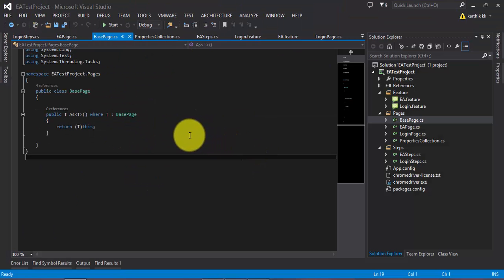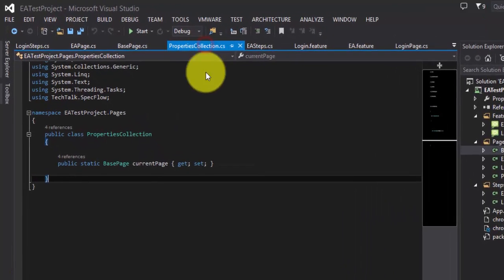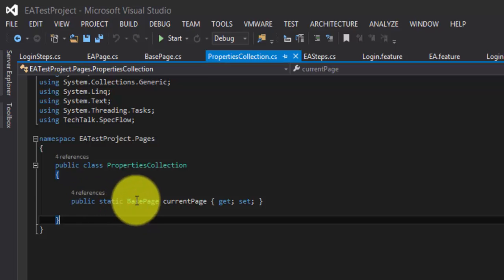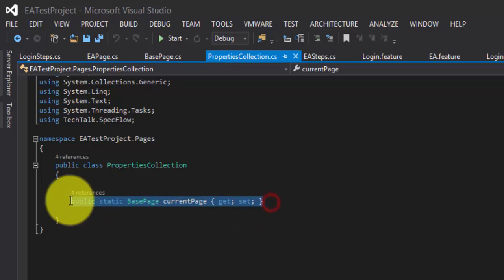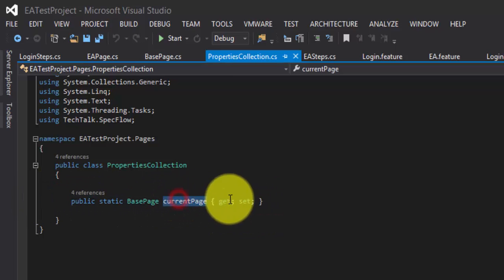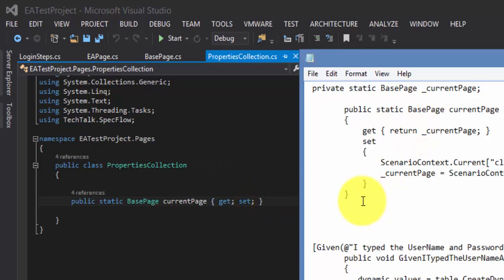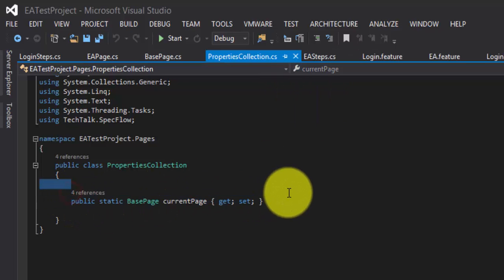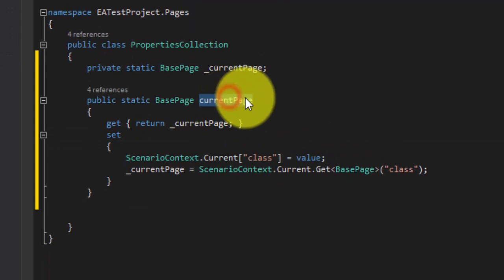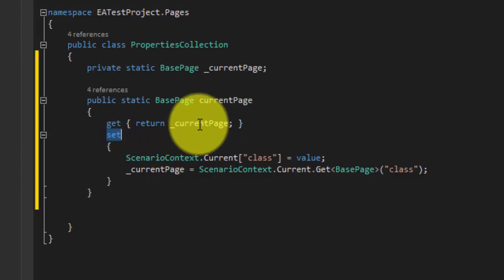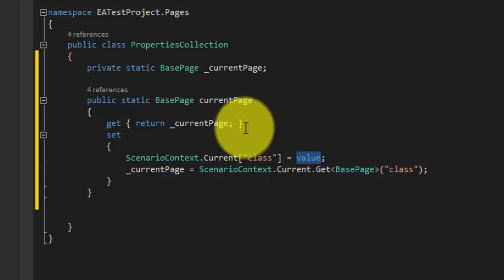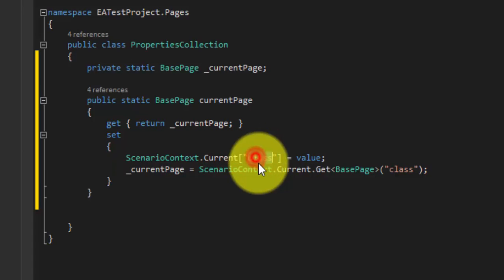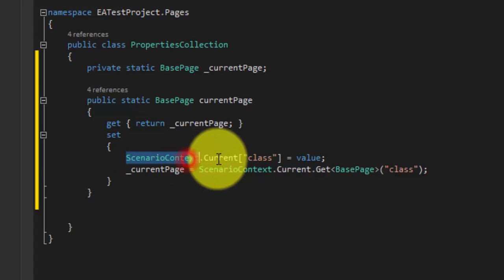So now instead of this property collections.cs where we have this public static base page of current page, what I'm going to do is I'm going to replace this auto-implemented property a little bit to hold the value which we are passing. So what we're going to do is I'm going to just replace this code. So again it is a property, the current page. But here what I'm doing is in the setter of the property, I'm setting the value which I'm passing to the property in the ScenarioContext.Current. And the key is class.